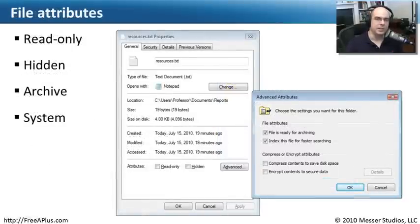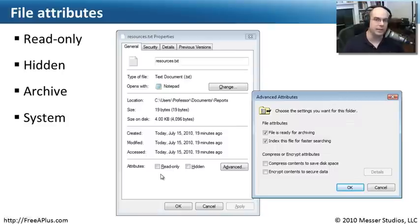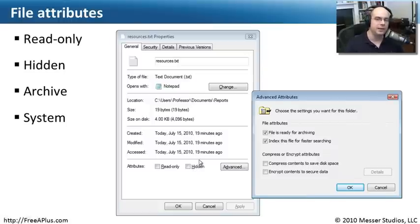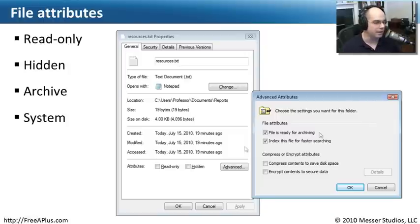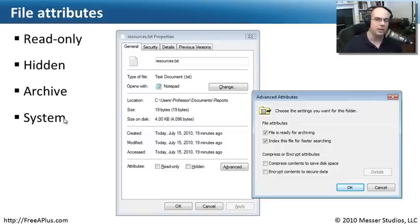Individual files on our operating system may also have attributes associated with them. We can set files to read-only so that nobody can change them regardless of other permissions. We can hide them with the hidden attribute — and unless you specifically tell your operating system to show hidden files, nobody else will be able to see that file. There's also an archive attribute that sets a bit so your backup system knows this file is available to be backed up — useful for differential backups. Finally, the system attribute is used to designate system files; normally your operating system handles setting that automatically.